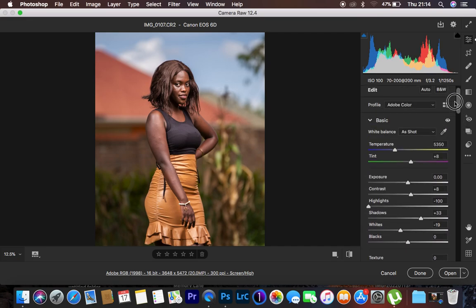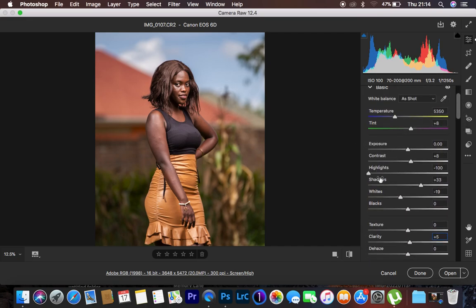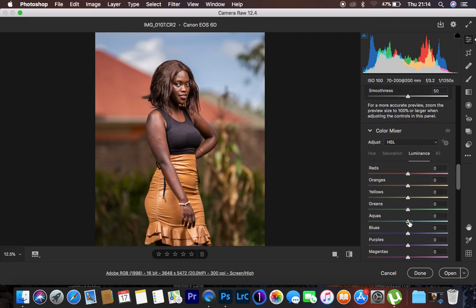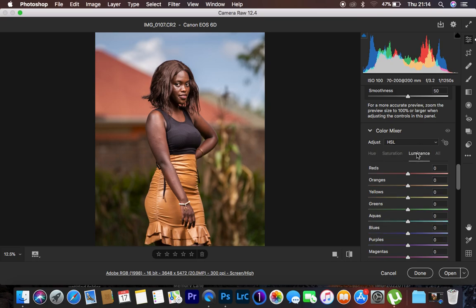Before color grading, I tend to first do the basic lighting corrections on the image. After doing that, we scroll down to the color mixer option — or the hue, saturation and luminance panel. HSL stands for hue, saturation and luminance, and we want to understand how to incorporate it within our images to color grade better.